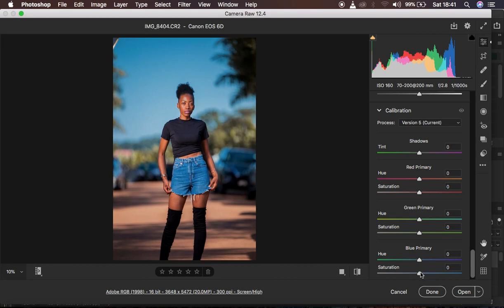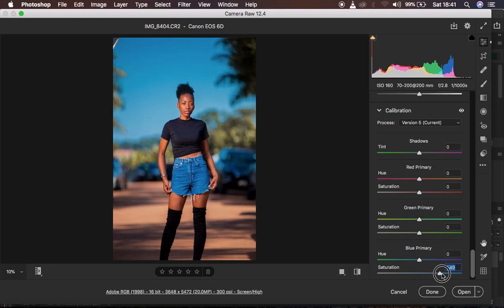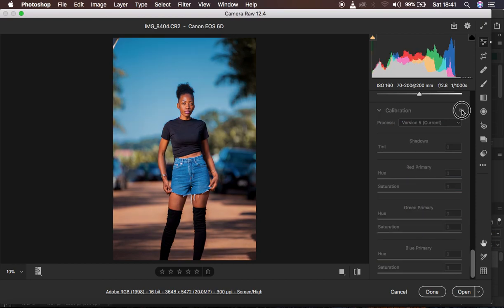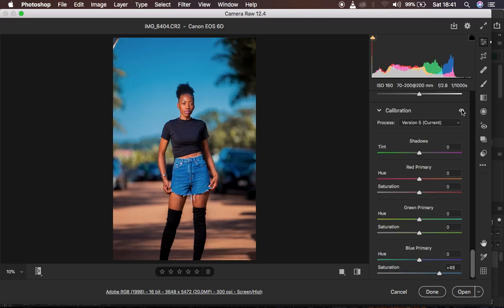Under the calibration panel, I come to the saturation of the blue primary and take it up. Just look at how the image pops now — I'm going to take it up a little bit more. Just look at how popping the image is. Look at the before and after for just that calibration slider. After doing that, I also take up the saturation of the greens and intensify the saturation of the red primary — around 6 looks fine.